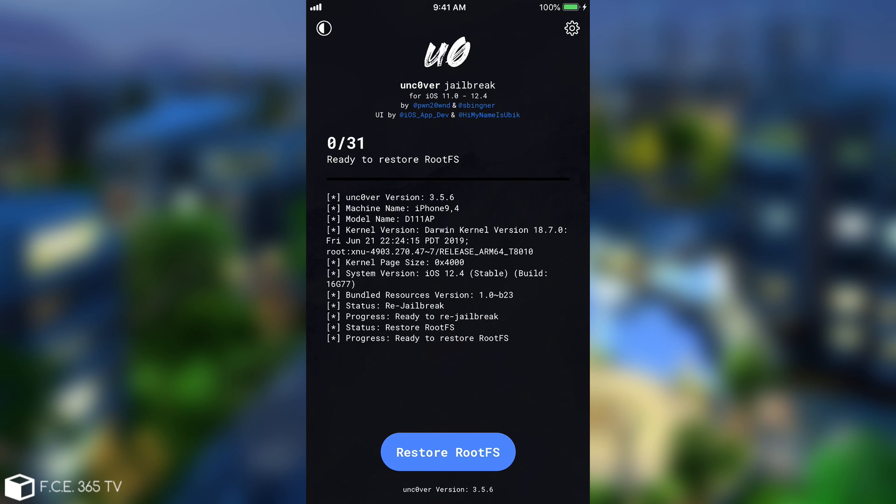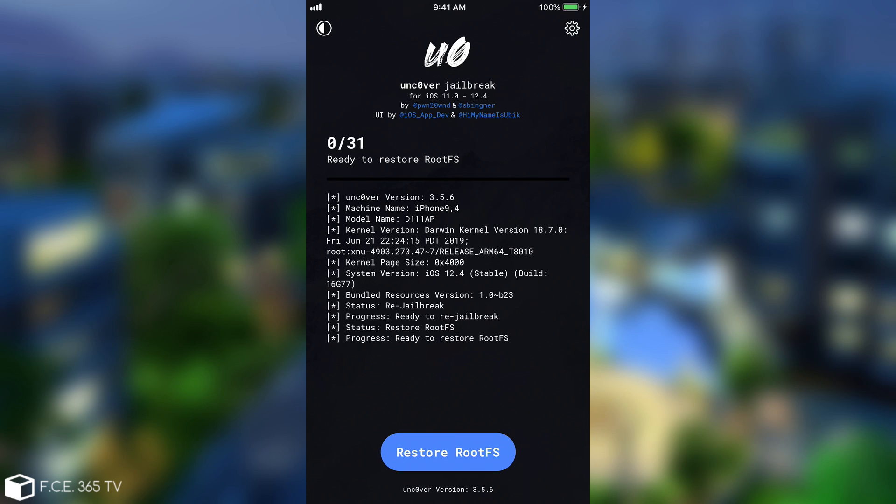Once you do that, you will basically remove the whole jailbreak and all the tweaks and of course even Cydia. That would basically allow you to stay on the same iOS version you were previously on, for example 12.4 in my case. But you will be able to install the Checkra1n jailbreak as well.